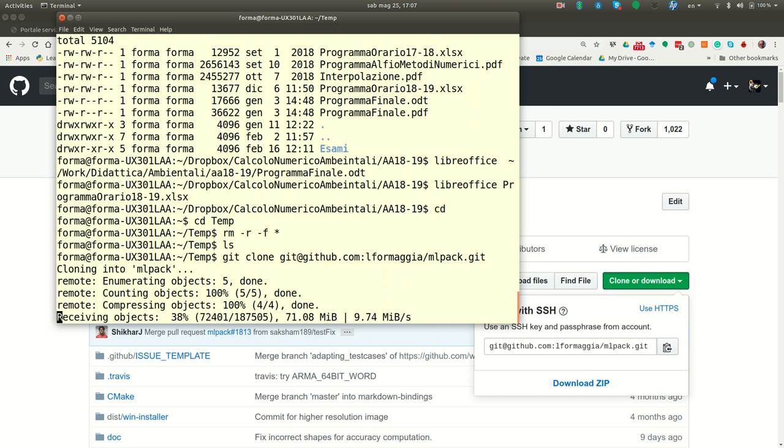It takes a while because it's not a small library, this one. I see a lot of files.